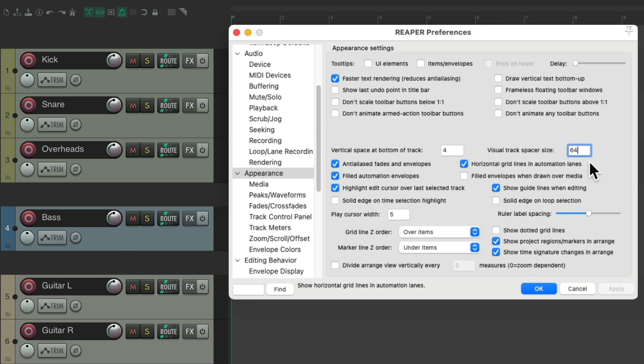It's a global setting, so we can't make different spacers a different size — it's either a spacer at this size, or no spacer at all. Let's put it back to the default, which is 16.